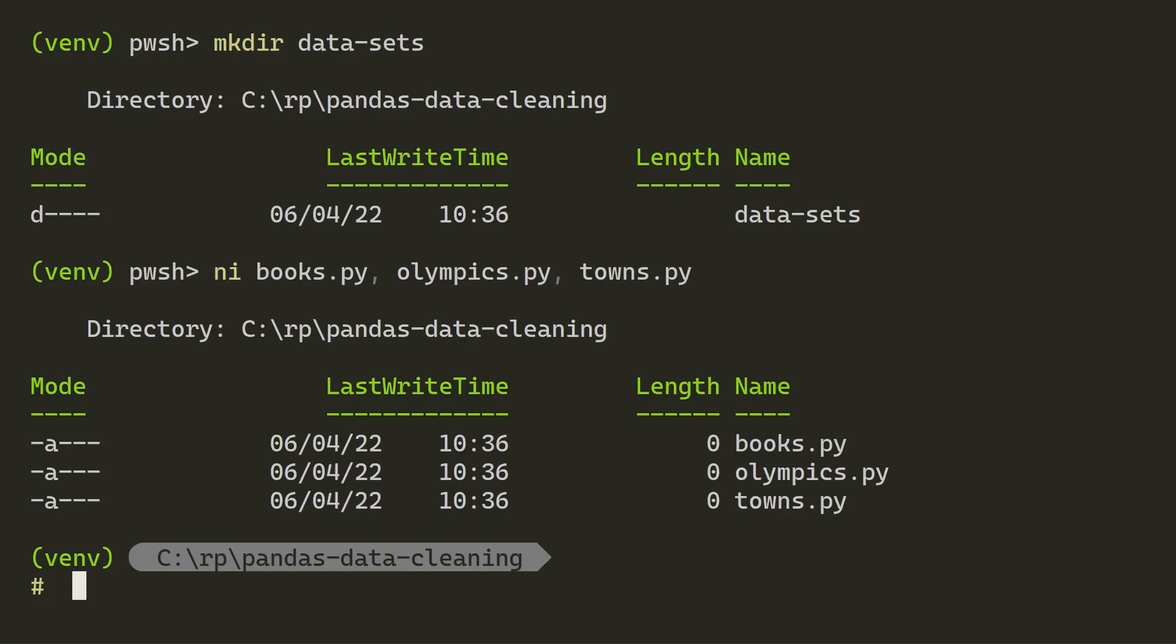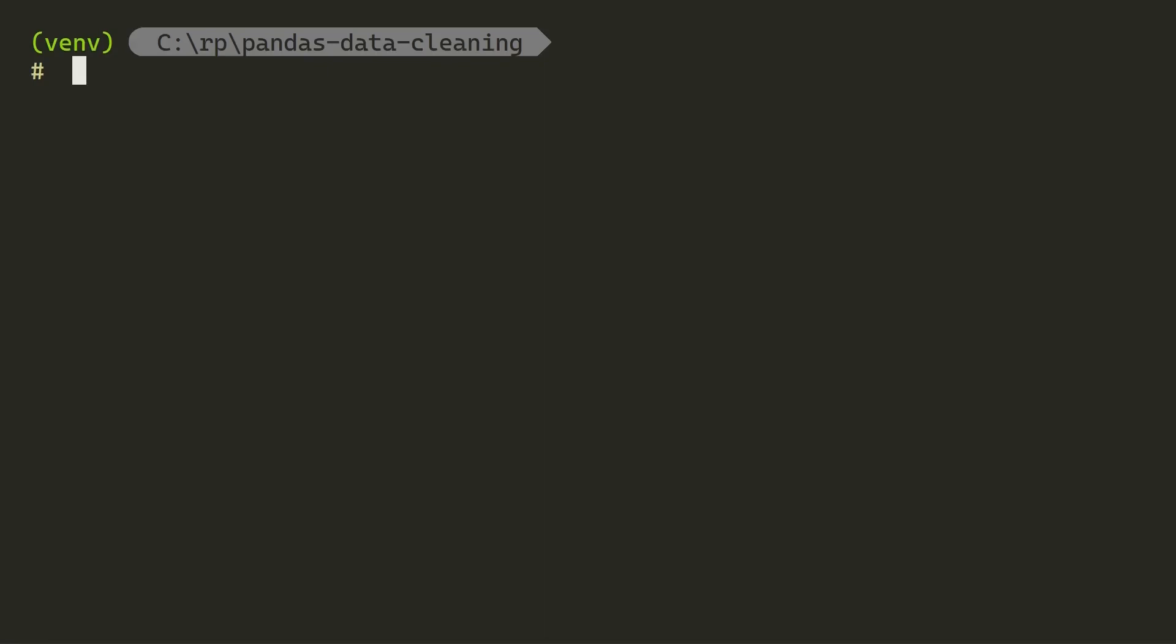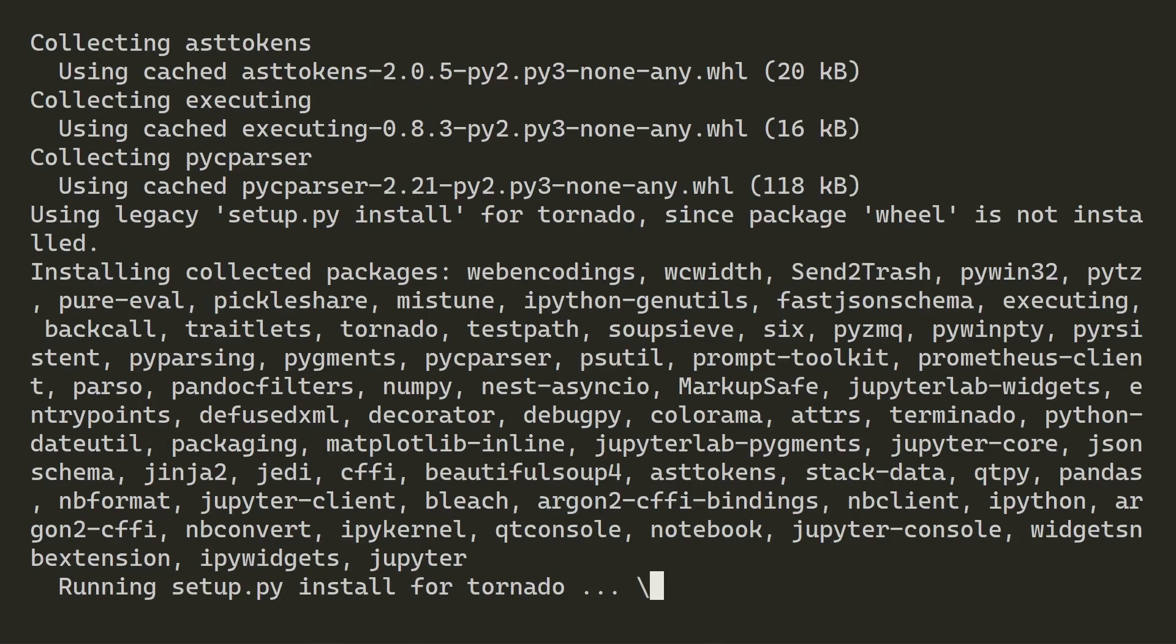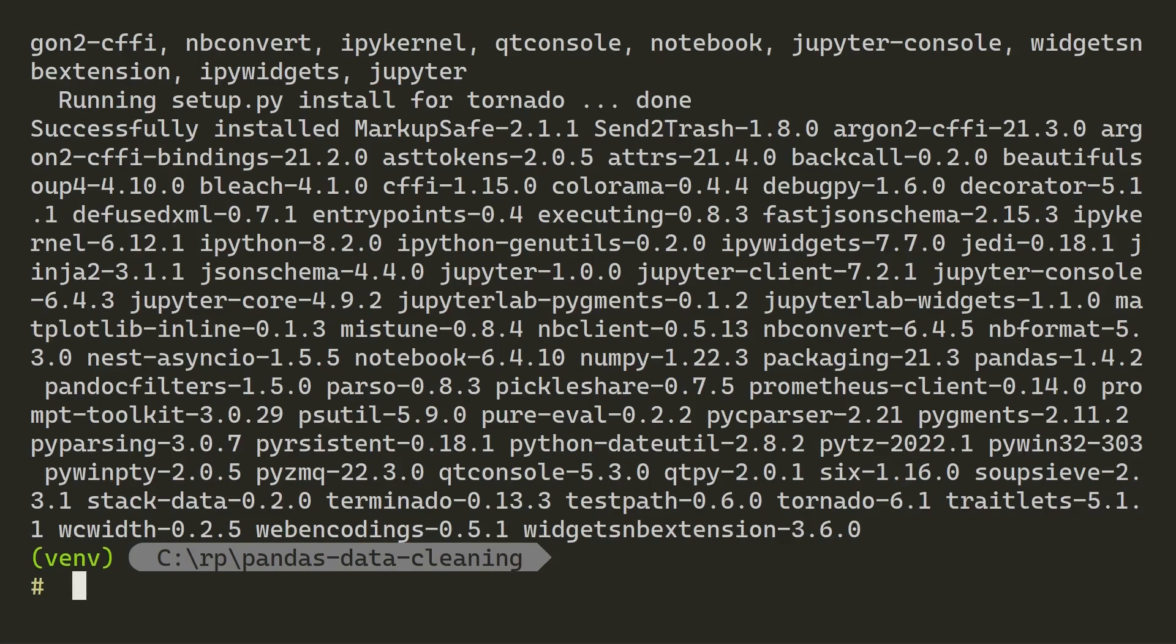With your virtual environment created and activated, now you can lay down some of the basic structure for what's going to be covered in the course. That's created a folder called datasets, where you're going to be downloading the datasets. And it's also created three files, books.py, olympics.py, towns.py, where you'll write the code for each data cleaning script for each of the three datasets. Before starting up VS Code, you'll want to install some things in your virtual environment.